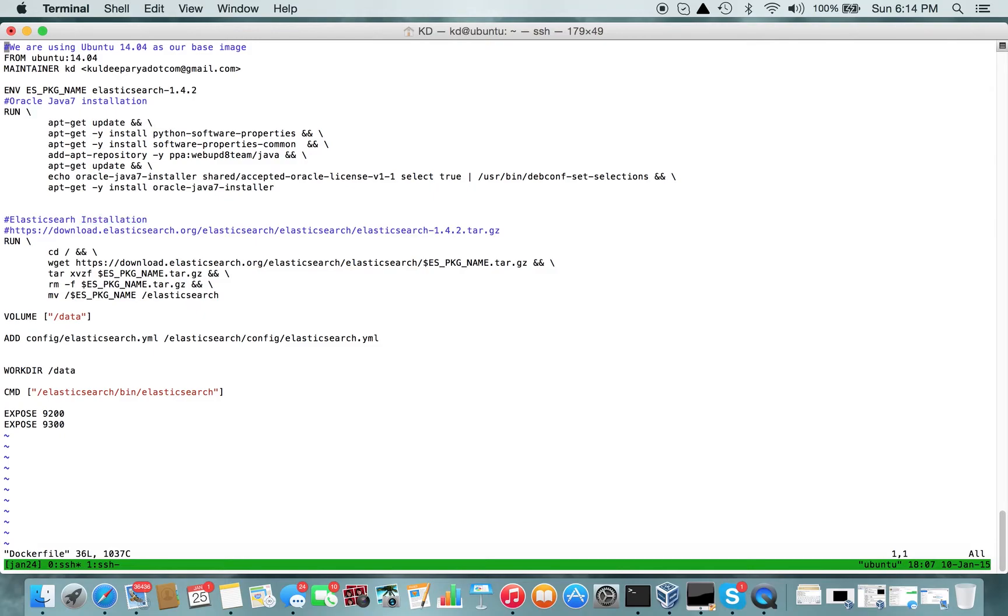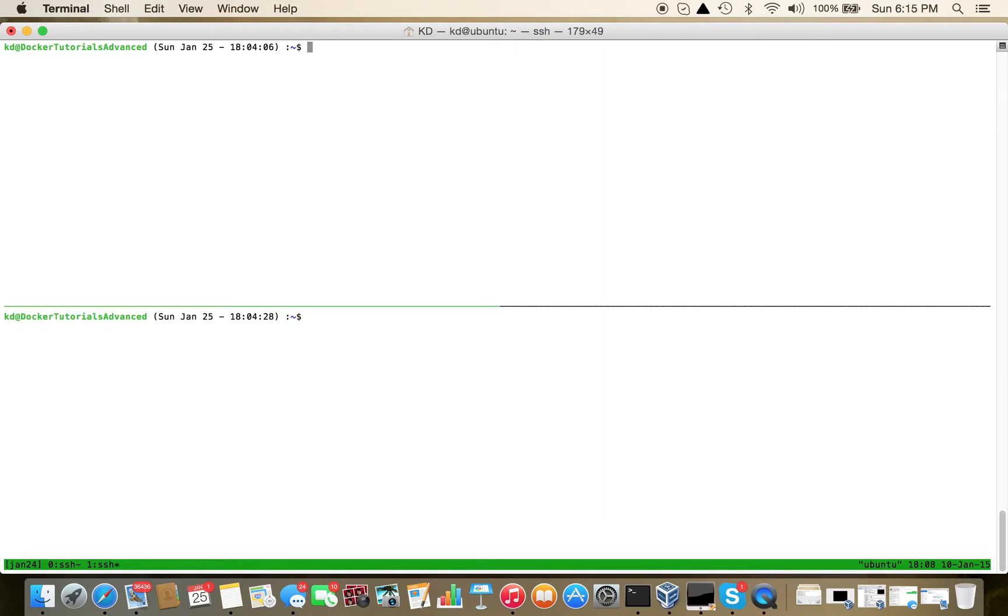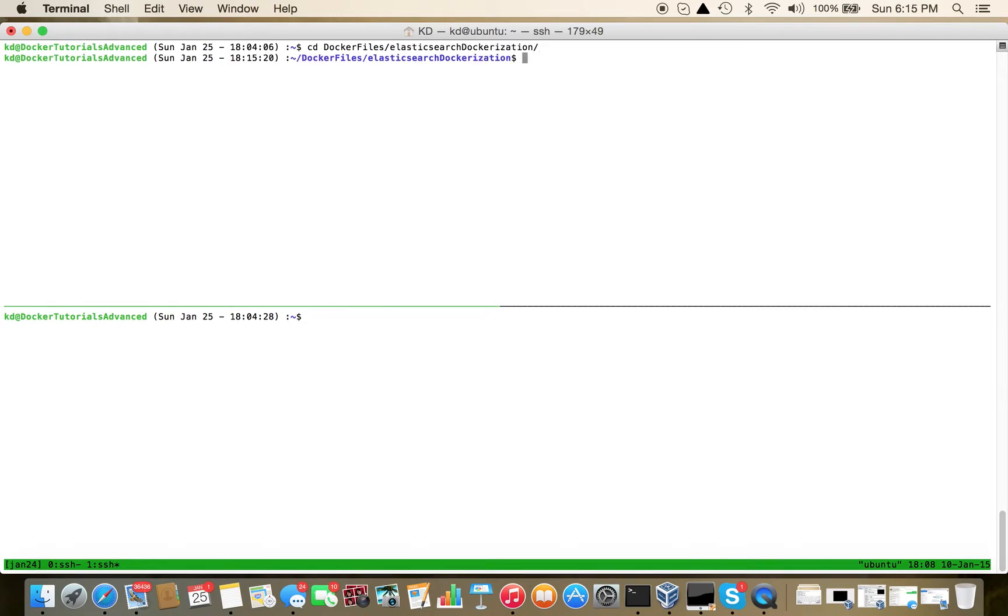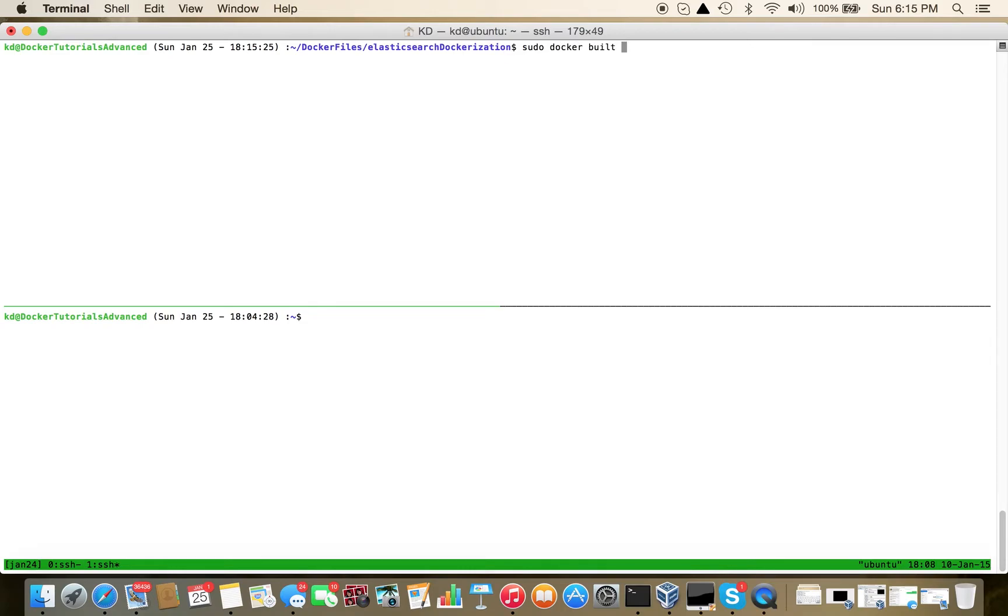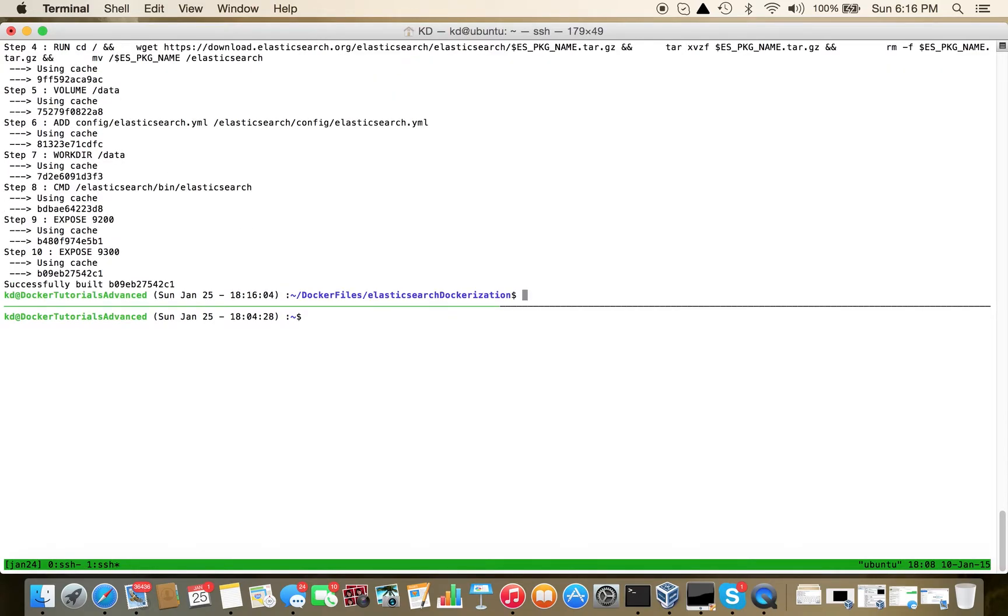So again, nothing fancy in itself. Now let's create an image for demonstration purposes. Docker build -t elasticsearch:snapshot. The Dockerfile is here in the current directory.